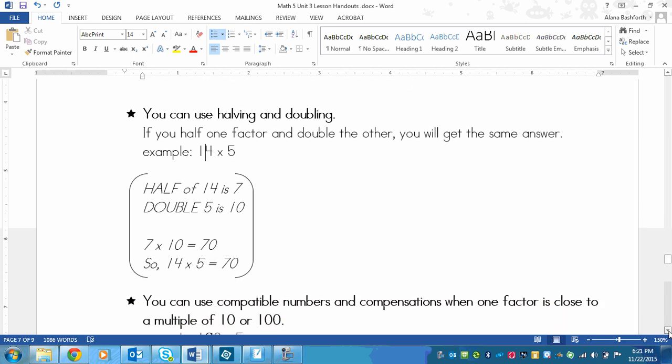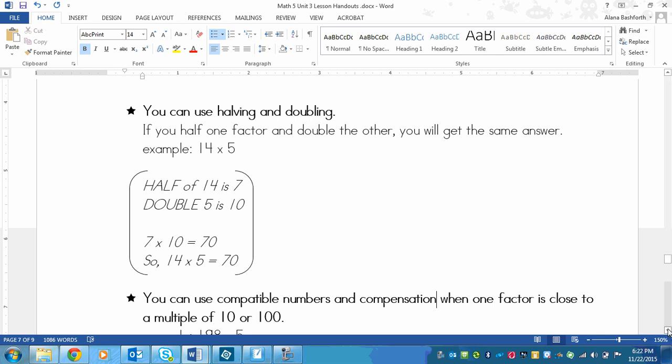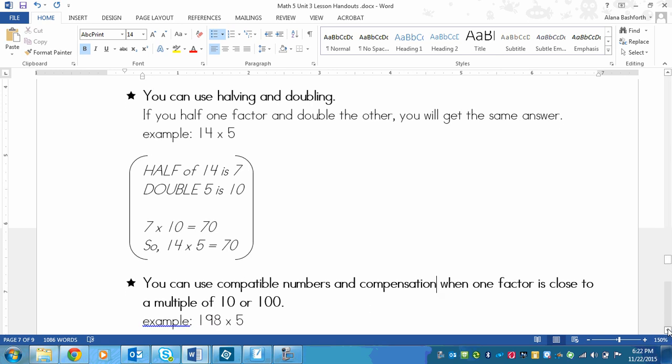And the last strategy for this lesson is using compatible numbers and compensation. You would use this when one factor is close to a multiple of 10 or 100. So this is my example. I have 198 times 5. Now 198 is very close to 200, and 200 is a multiple of 100.